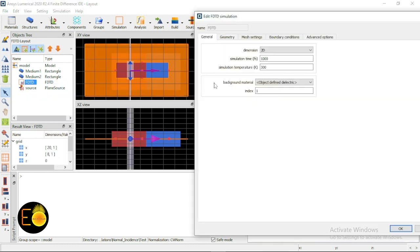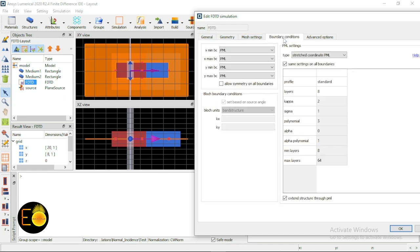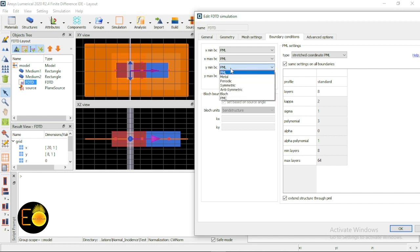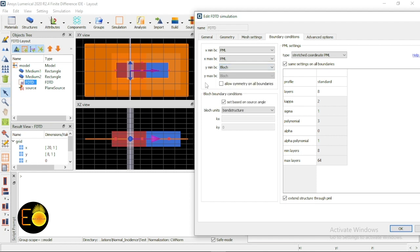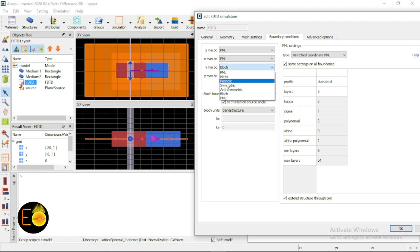Now I need to set the boundary conditions. Along the x direction the wave is propagating, and when it reaches the x boundary I want it absorbed, so x min and x max are PML — that's fine. Along the y direction, when using a plane wave you must choose either periodic or Bloch. I'm first choosing Bloch. The basic difference is: when the injection axis is parallel to the y boundaries, you can choose either periodic or Bloch.